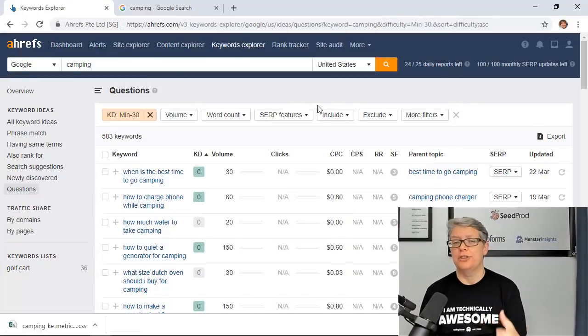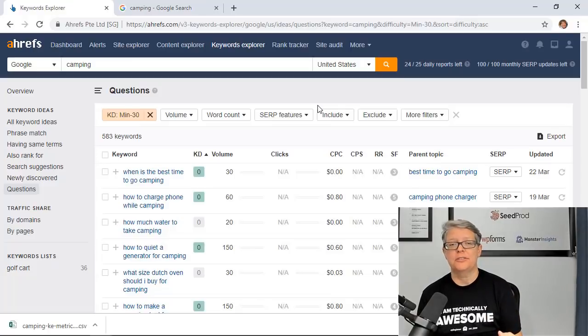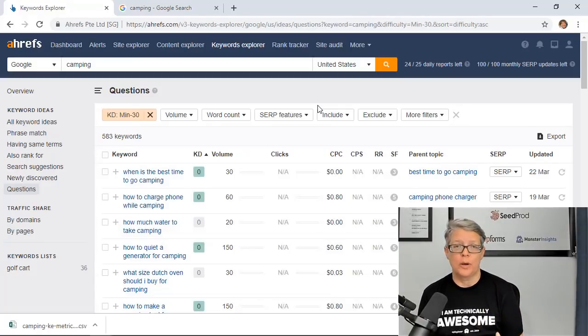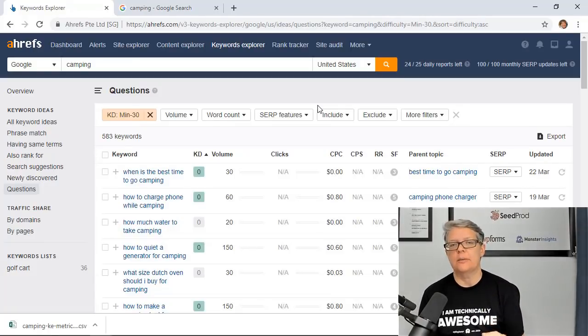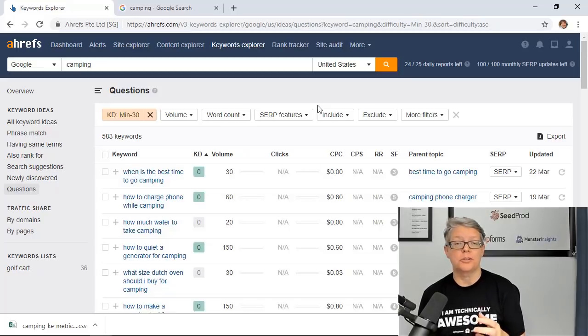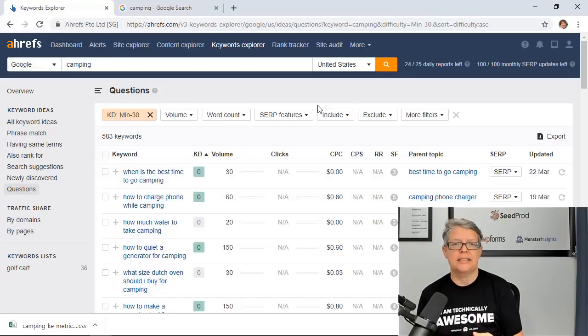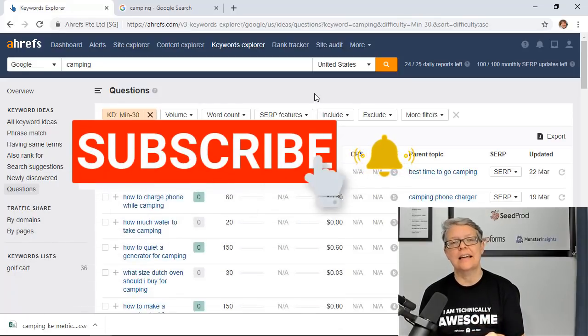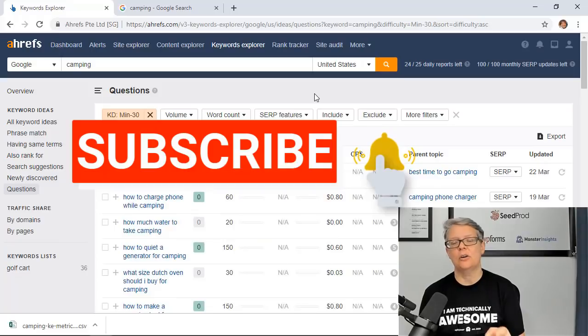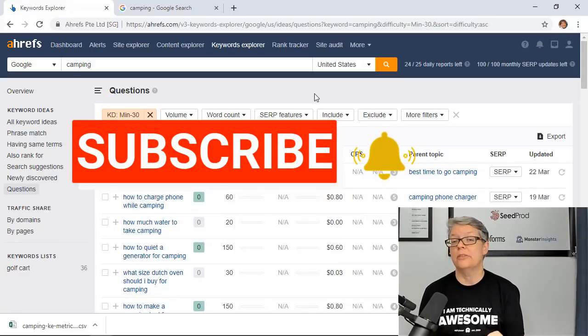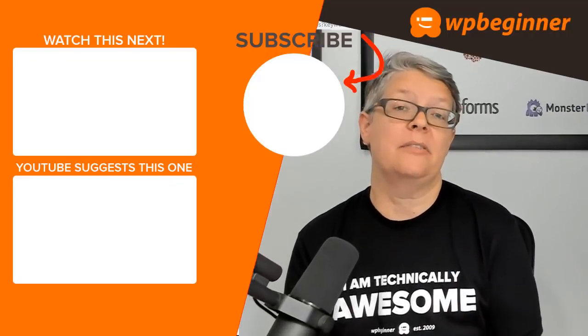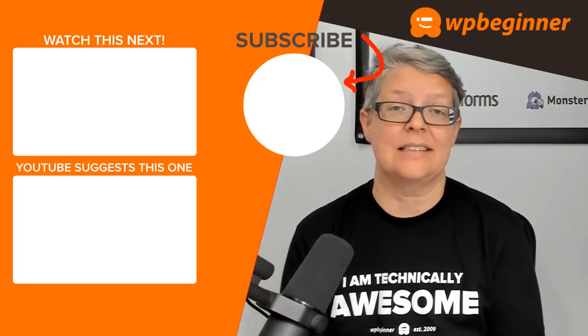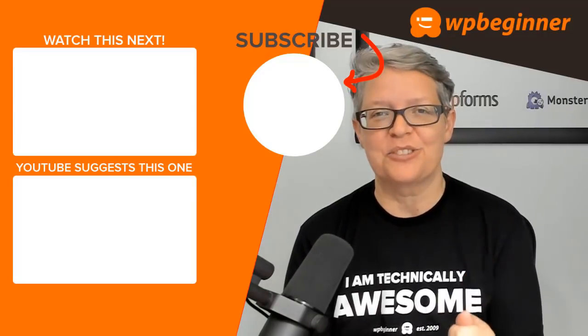That was a general overview of how I use Ahrefs to do keyword research for a website. If you're interested in learning more about how to do SEO or search engine optimization for your website then click on the like button and go ahead and click on the bell so you'll be notified of all the upcoming videos in this series. Thanks for tuning in.